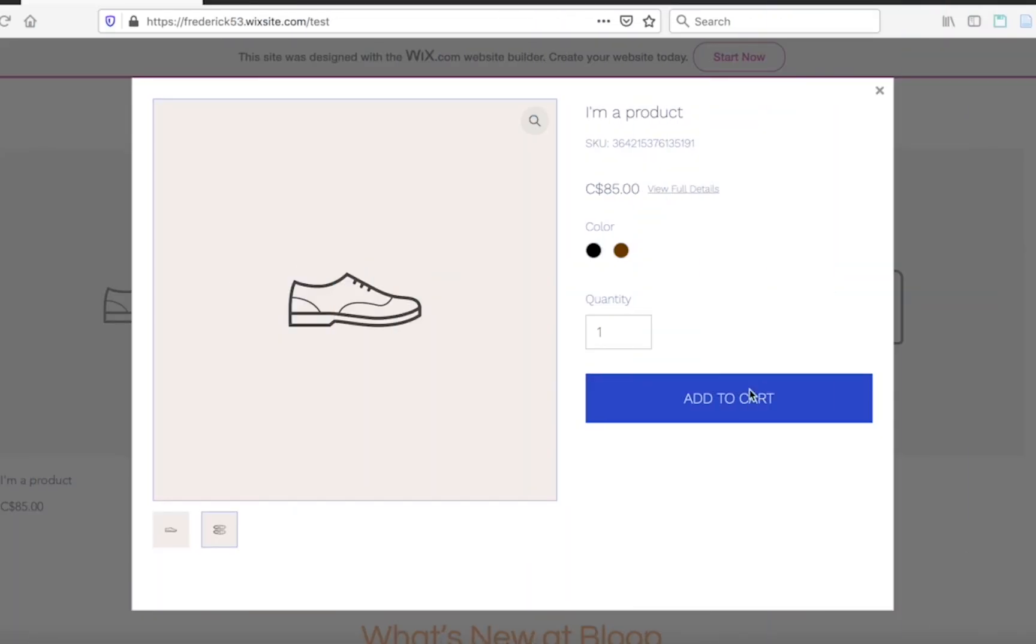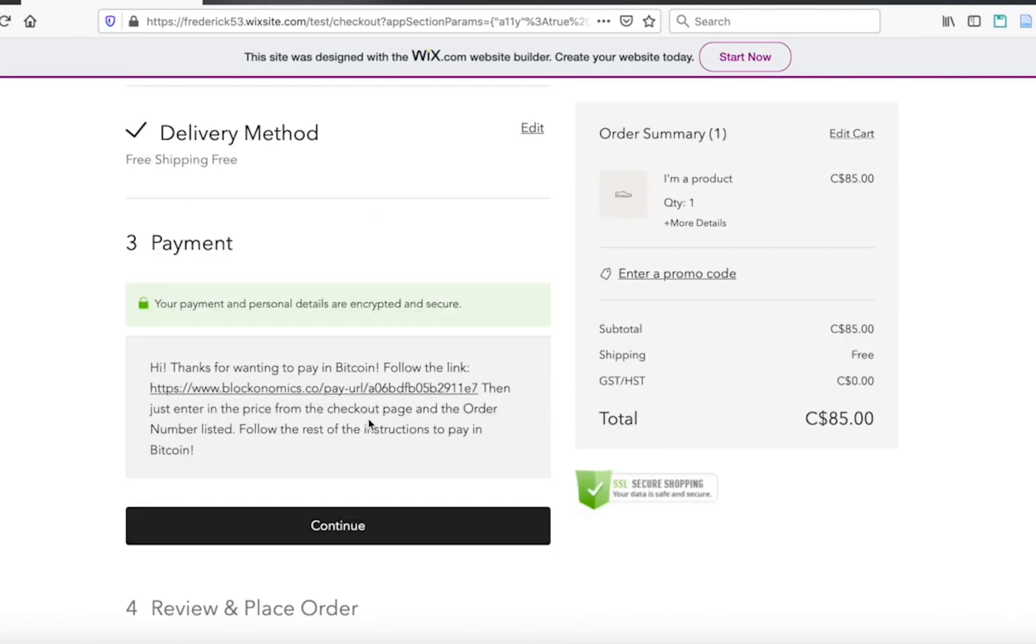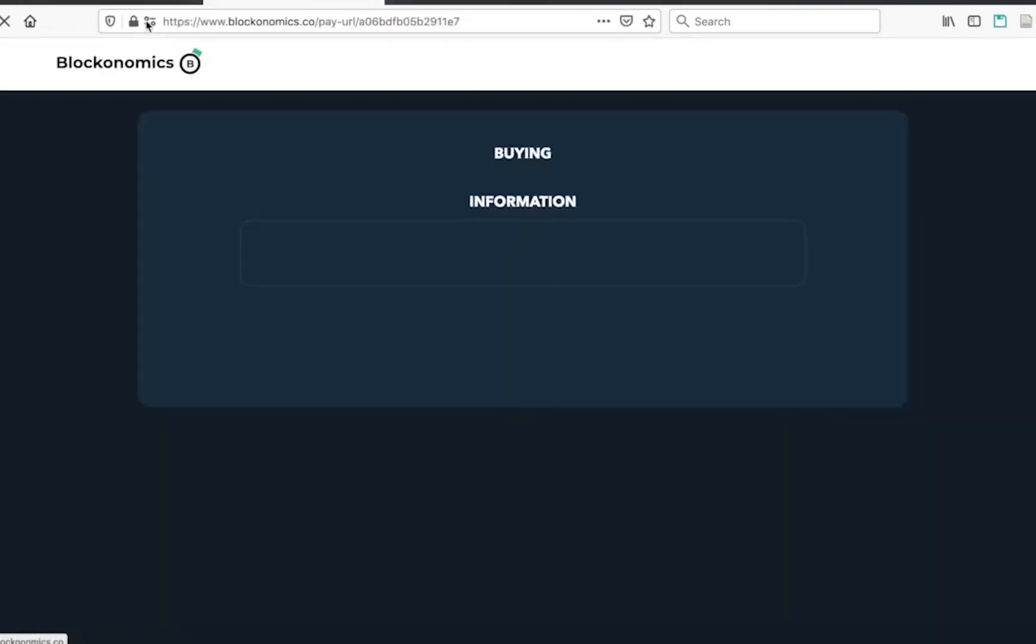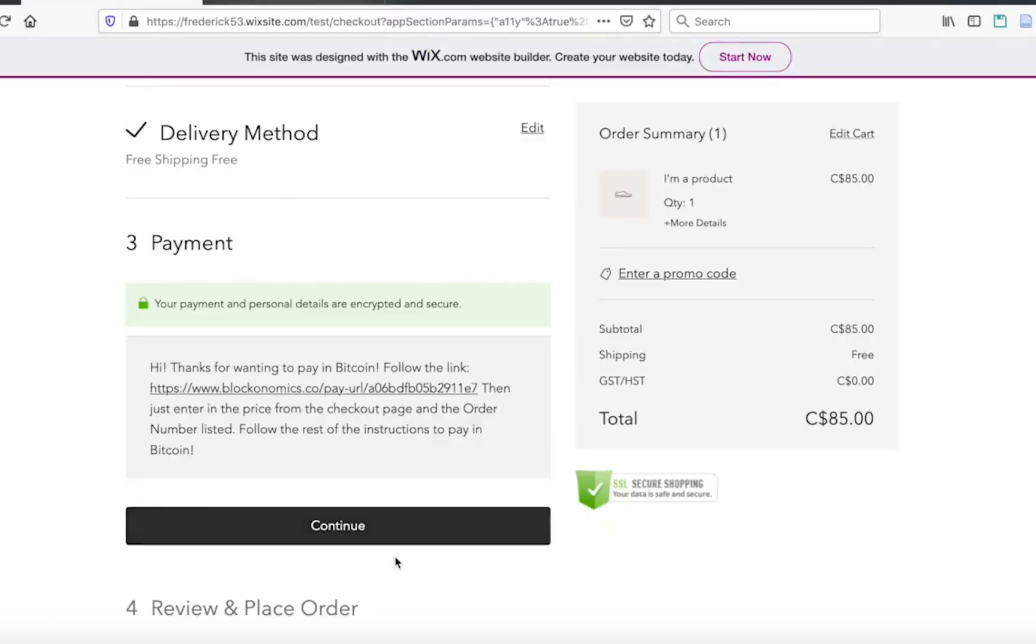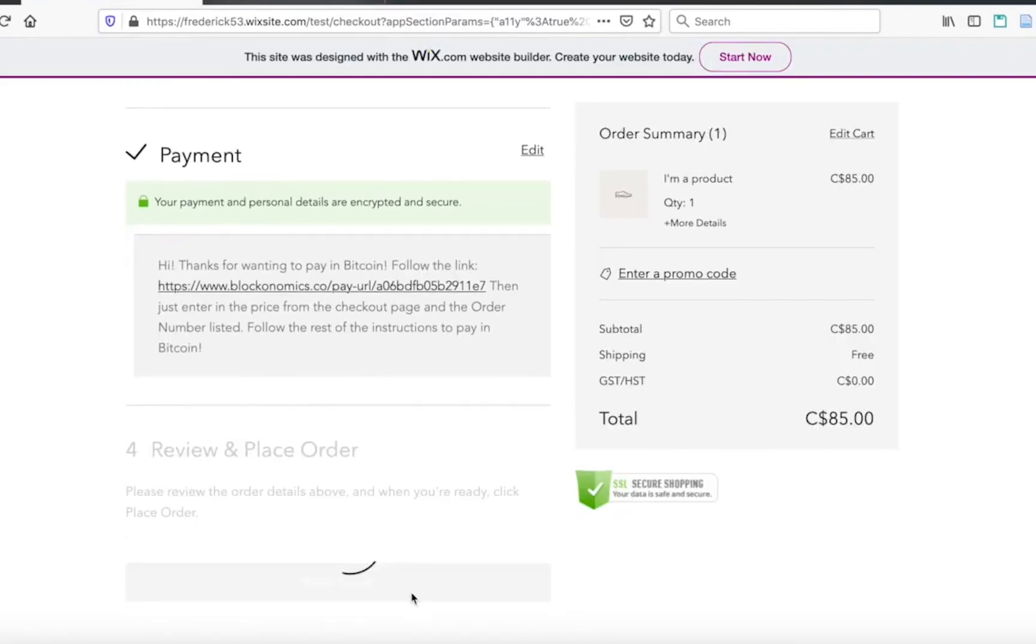In this case, I'm on this website where I want to buy this pair of shoes. And so I'm going to add that to my cart. And then I'm here at the checkout counter and I filled out all my information. And now you can see that there is an area where I can follow this link to pay in Bitcoin. So I'm going to click on the link and then head back and click continue and place order.